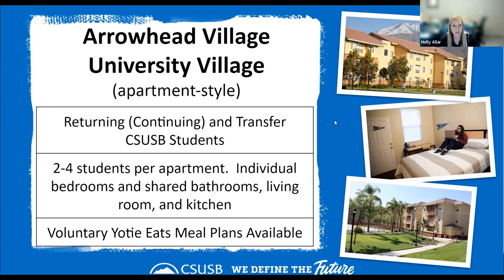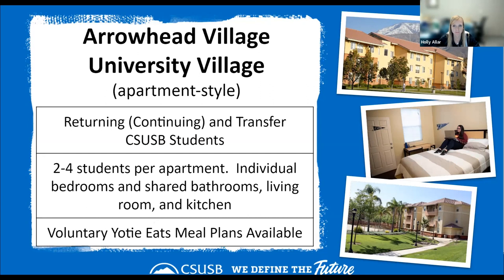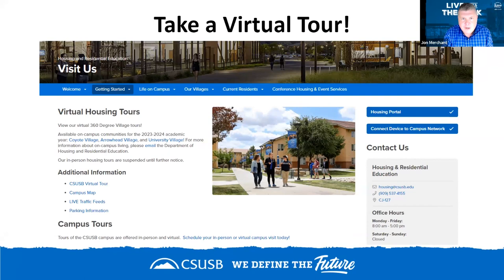Right now, we're encouraging folks to take virtual tours of our housing facilities on our webpage. Our buildings are really full this spring, so we don't have a lot of opportunity to show actual spaces. We encourage folks to do the online tours — take a virtual tour of Coyote Village if you're a first-year student, or Arrowhead Village and University Village if you're a transfer student. Our hope is that this summer we'll be able to offer in-person tours for folks who want to actually see spaces within our residential halls.